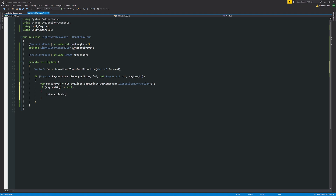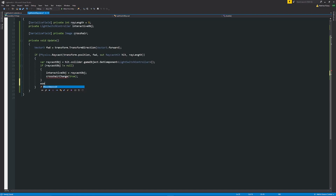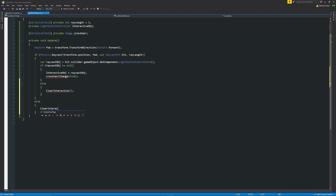If we've found an object, we set interactiveObject equal to raycastObject — the one we just found with that script on it. Then we call CrosshairChange(true). We also have an else statement calling ClearInteraction, so if we're not looking at an object we clear it. There's also another else statement outside the entire raycast if-block that calls ClearInteraction, ensuring we never get confused when the raycast isn't firing.